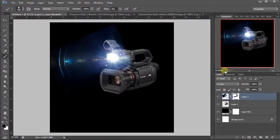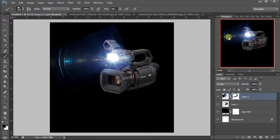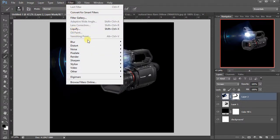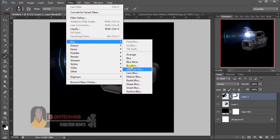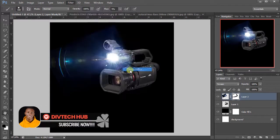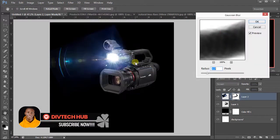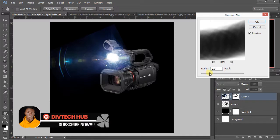After doing this, we have to still make it look more realistic. So we come to Filter, Gaussian Blur, and we increase it a bit to blur it out and make it more realistic.